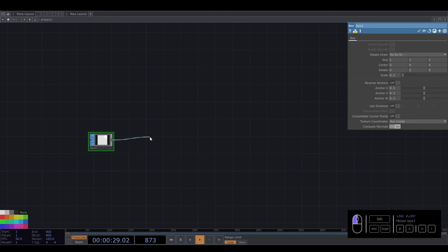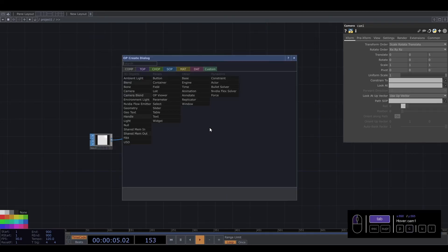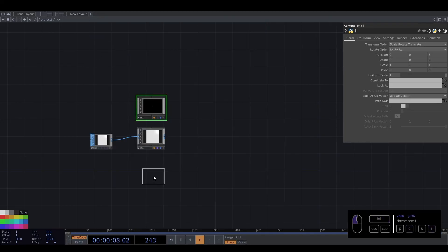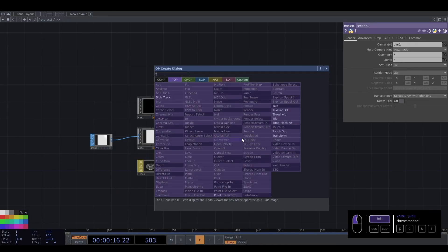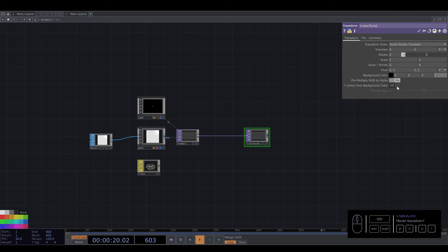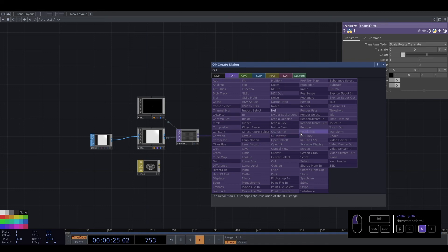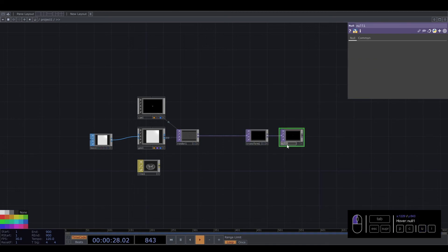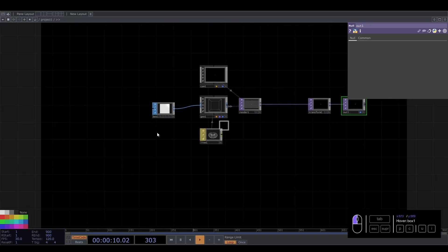We need the box, we need a geometry, a camera, and a line material. For the line we don't need a light, so that's fine. We add a transform, put one here and enable this to have a black background, then an OUT. We change the name to Out1 and preview. We need to connect this material here and we have our box.